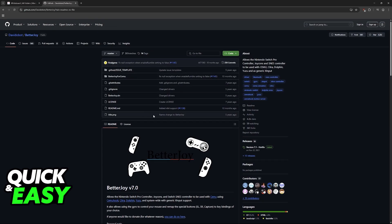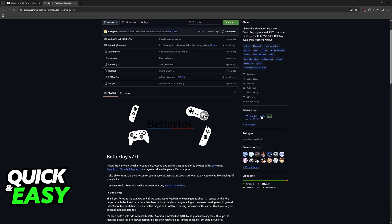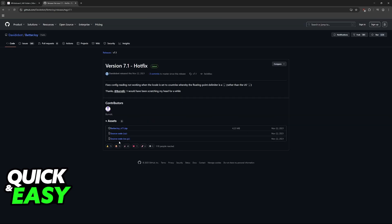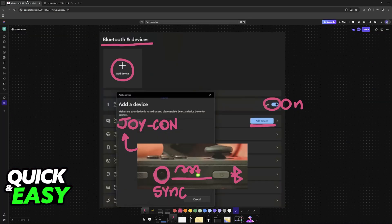So when you arrive at this page, click on releases here at the right side of the screen. Now download the zip file.